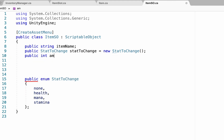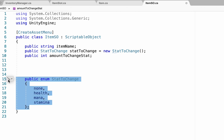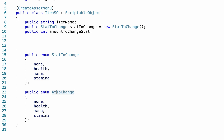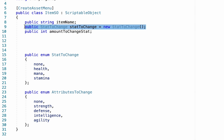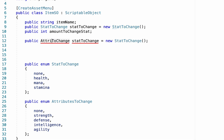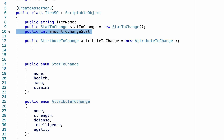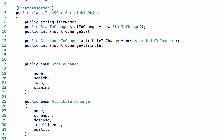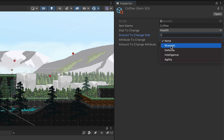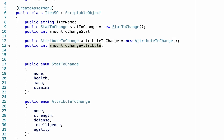Next we want to let the item know how much to change the stat by, so we're going to add a public integer called 'amountToChangeStat'. You can customize this however you like — for example, you could make another enumerator. This time instead of stats, we might call it 'Attributes' and include choices like Strength, Defense, Intelligence, and Agility. We could then add another variable up top to let the player access this in the inspector and change it, along with a corresponding 'amountToChangeAttribute'. As you can probably imagine, the possibilities for customization are truly endless.